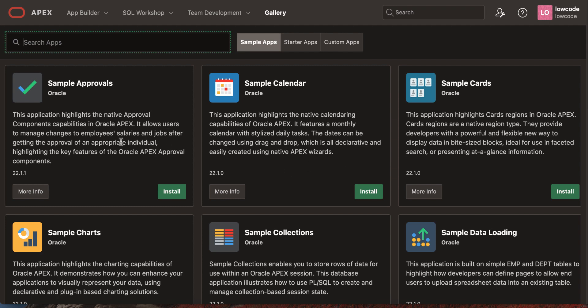The Apex app gallery is completely redesigned so that you now have a more user-friendly view of the applications. You can see the application description and install options.